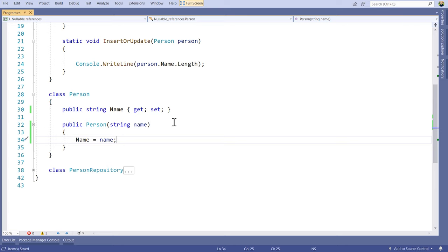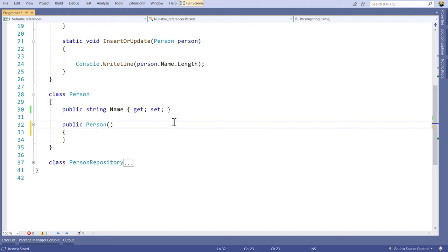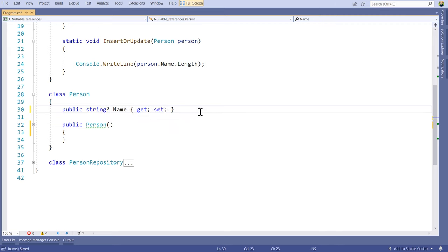What happens if you pass null in the constructor? Then you will get the warning somewhere else — it follows through the rest of the application. What's interesting is that we changed the contract for the application and you might not always want to do that. In order to get rid of the warning without breaking everyone using our Person class, we can say that name can in fact be null, and now we get rid of the warning inside the class.